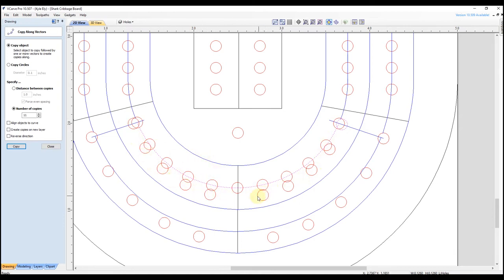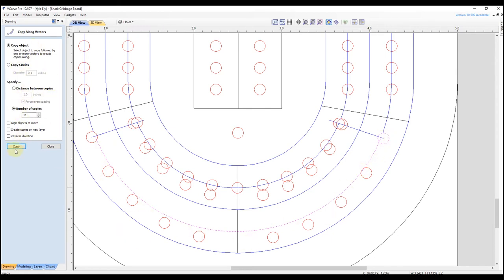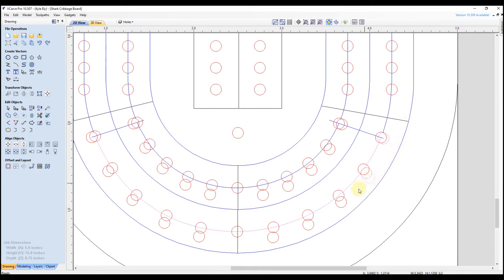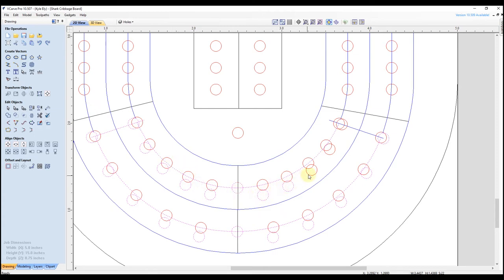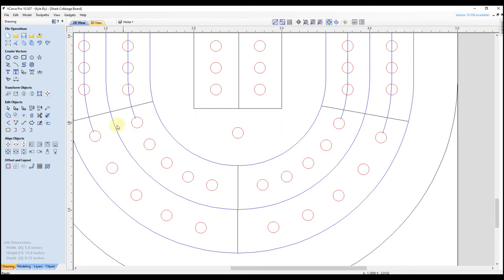Now we just have to delete our original shapes. But before we do, we're going to do the same thing down here — select our original circle, hold shift, select our new arc, keep all settings the same, and click copy. That turned out really good. Close this form. Now hold shift and select all of our original objects that we no longer want, including these center circles, the lines at the end, our original circles, and these arcs as well. Once all those original shapes are selected, click delete. Now you can see this new corner is looking really good — everything is nicely and evenly spaced, and the arcs look nice and parallel to each other.